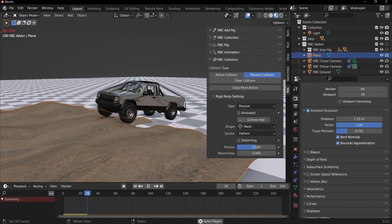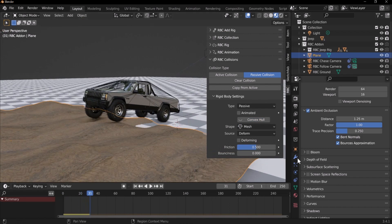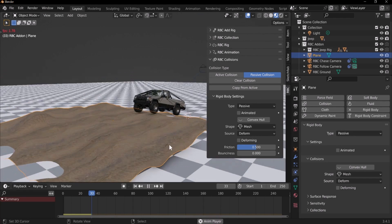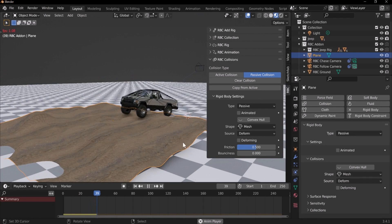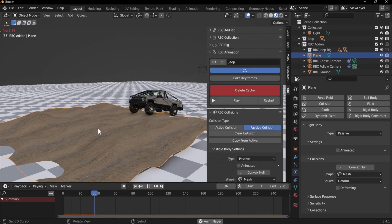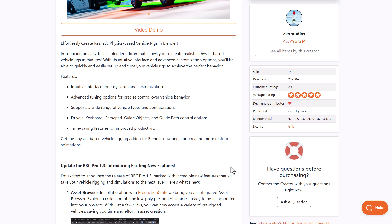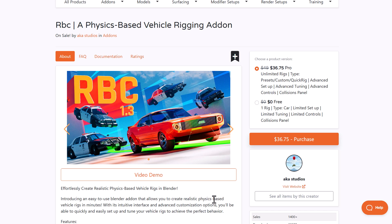The collision panel allows you to make any object a collider and interact with it however you choose. For those who like to use game controllers or prefer to use your keyboard to drive, you can also use these as control options to drive your vehicle. That's RBC Physics Based Vehicle Rigging add-on.